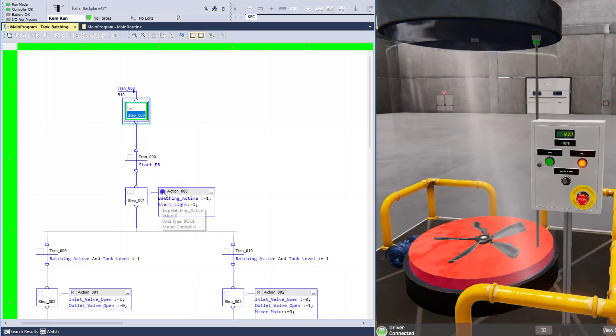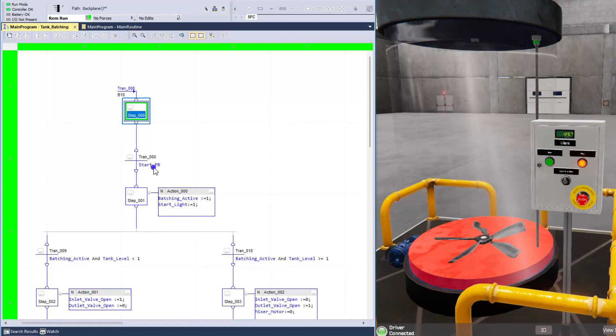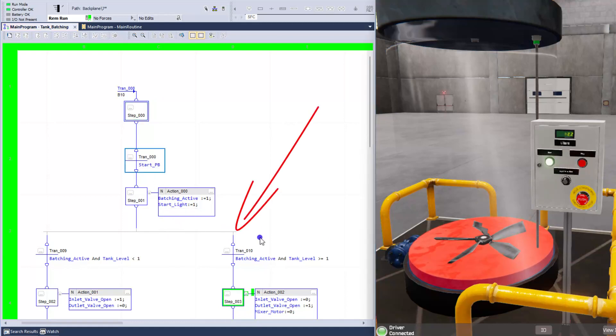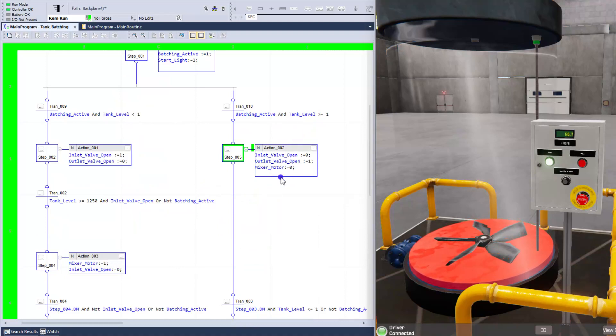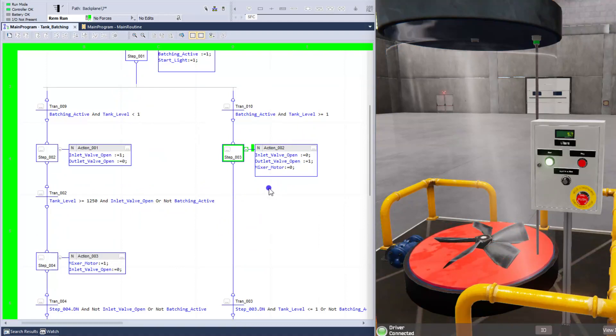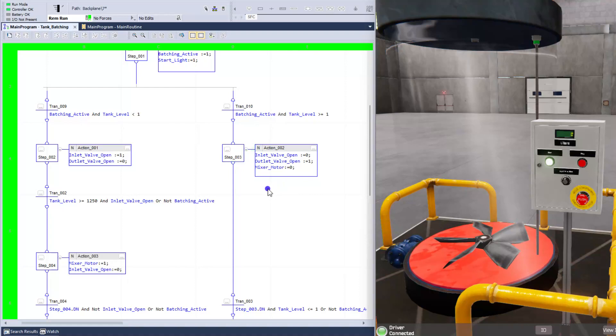So now the sequential function chart can actually come in and make a proper decision the next time the start button is pressed. So right here, you'll see that it comes over here. It picks this side, which is the evacuation. We're basically evacuating the product because we want to start a clean, fresh batch.